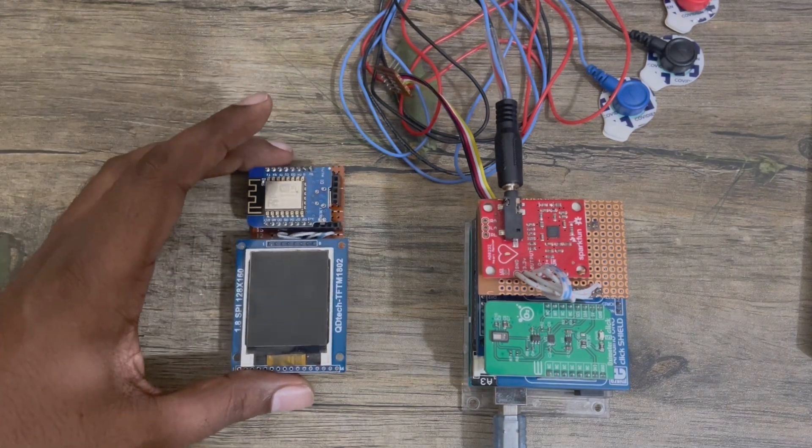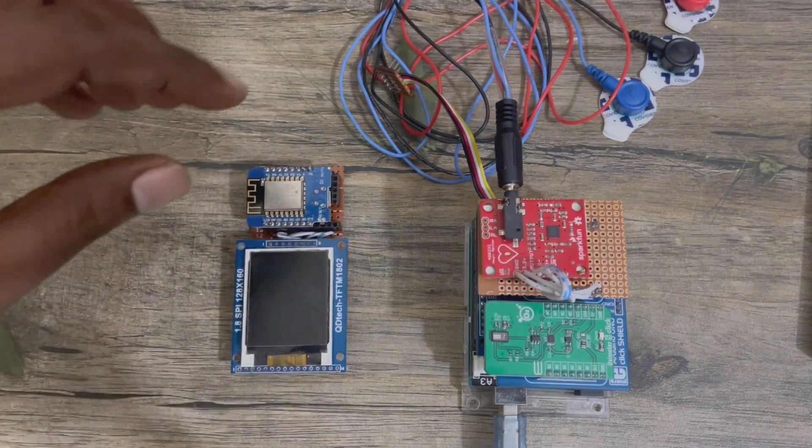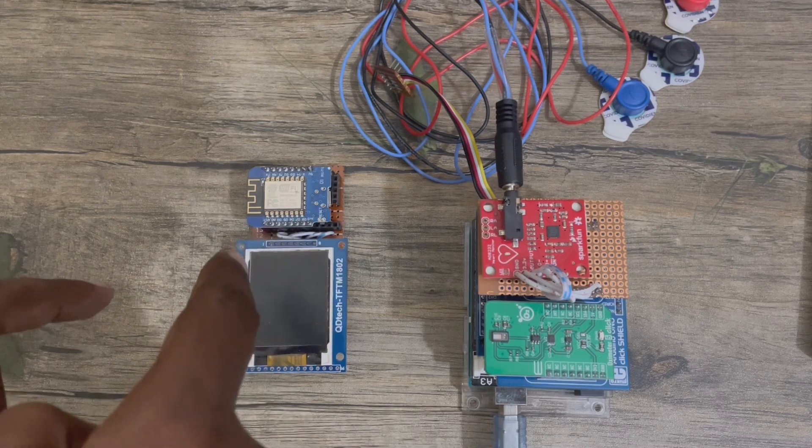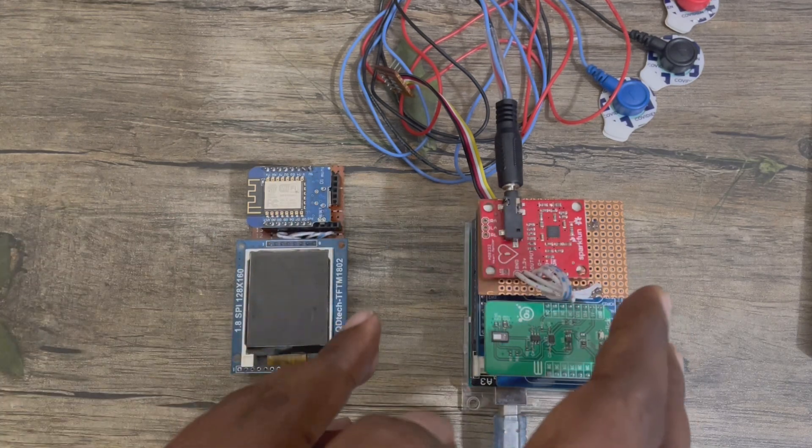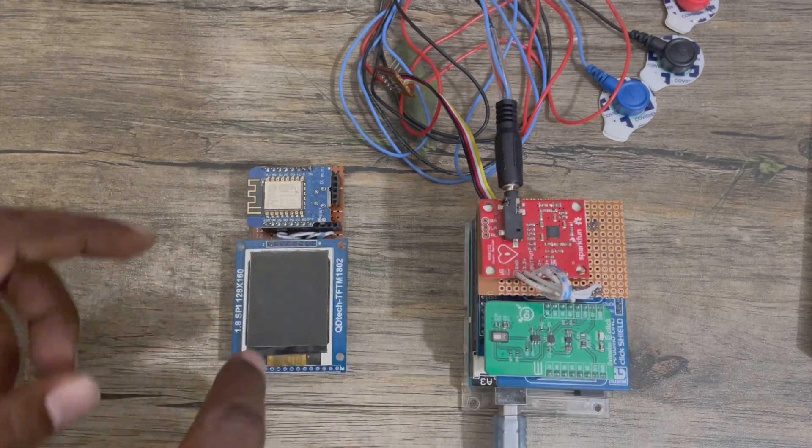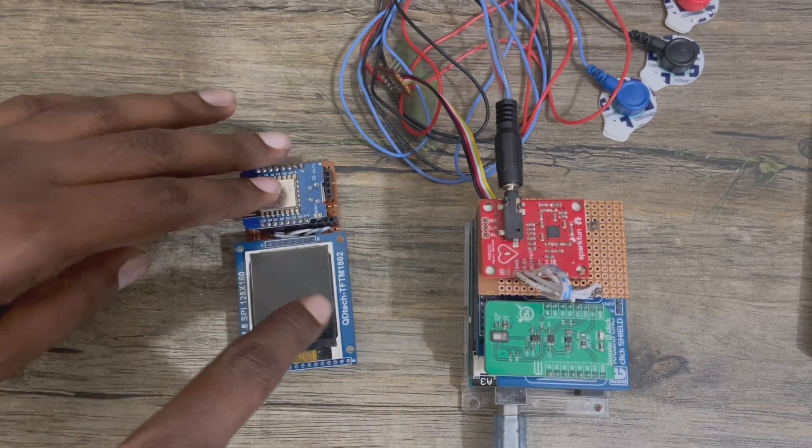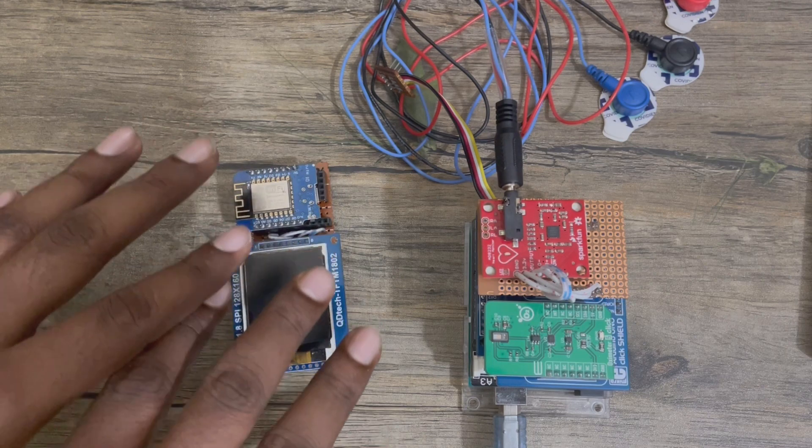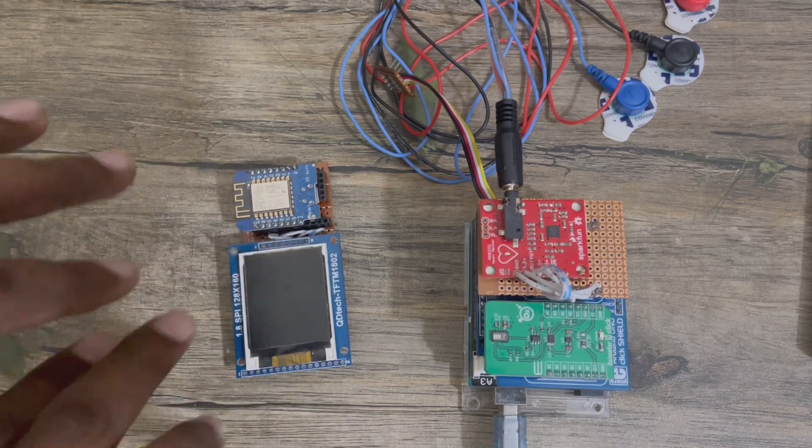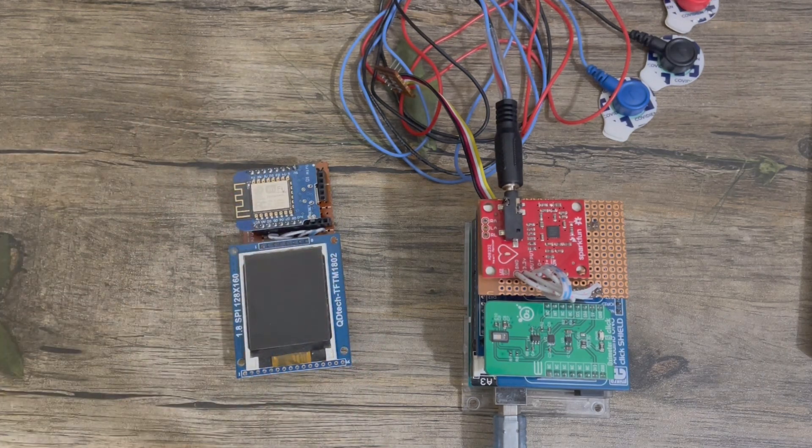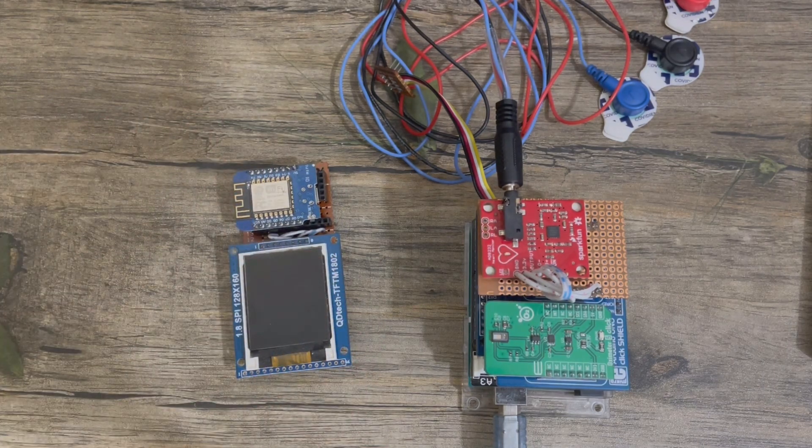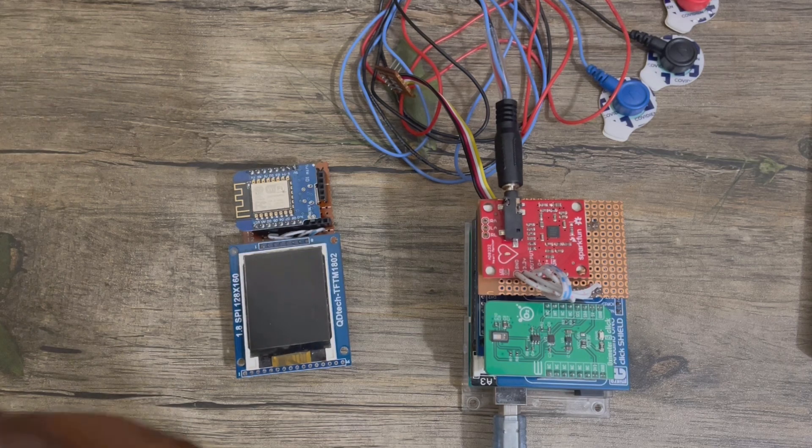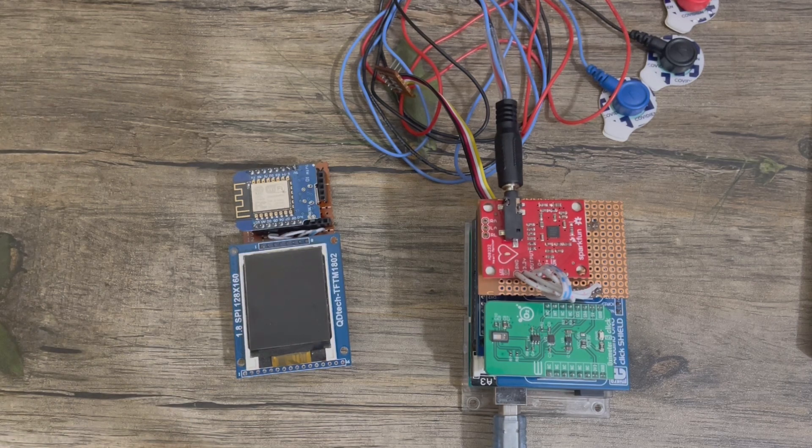And this unit receives those data from this unit and displays the data to this TFT. And at the same time, it also publishes the data to the cloud.